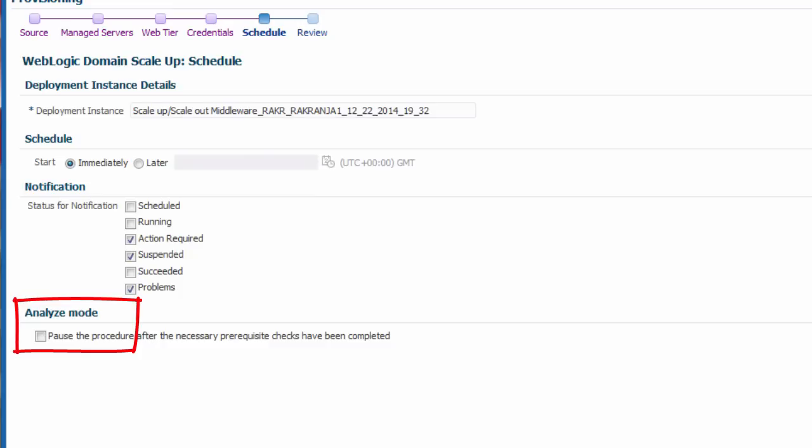And finally, I can optionally run the procedure in a special analyze mode. In this mode, Enterprise Manager will run all of the prerequisite checks for the procedure, but not actually perform the scale out operation.